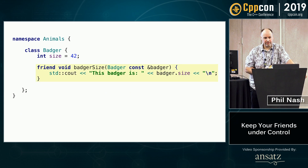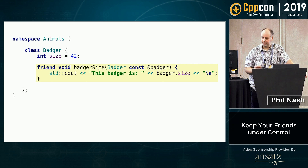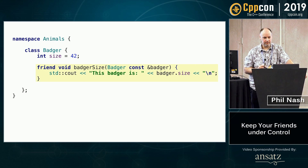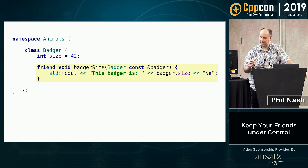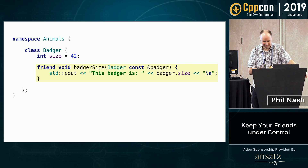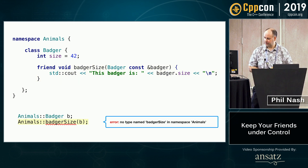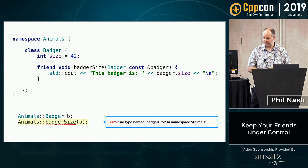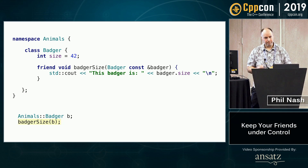But interestingly, if you put that free function inside the class as a friend and also make it inline, this is now no longer findable using a qualified namespace call, because it's technically not in that enclosing namespace. Which means the only way to find it is with ADL. So if you try to call it qualified with a namespace, that's an error. But if you call it unqualified, ADL picks it up.